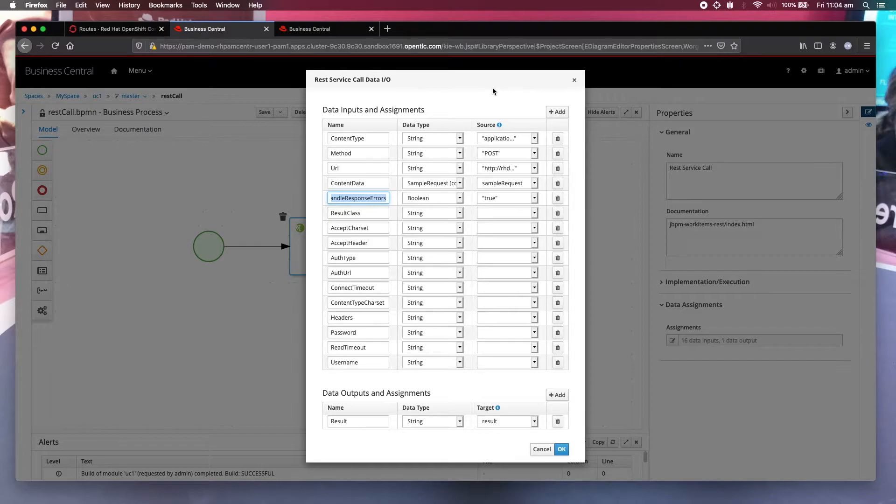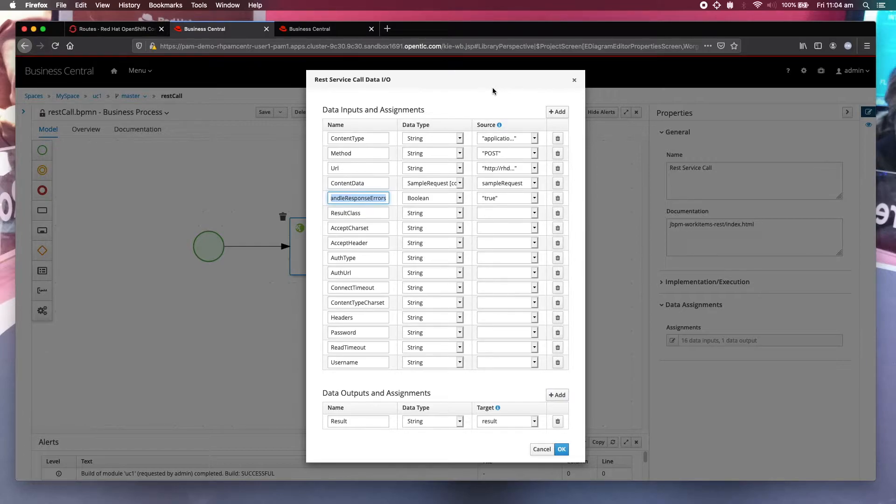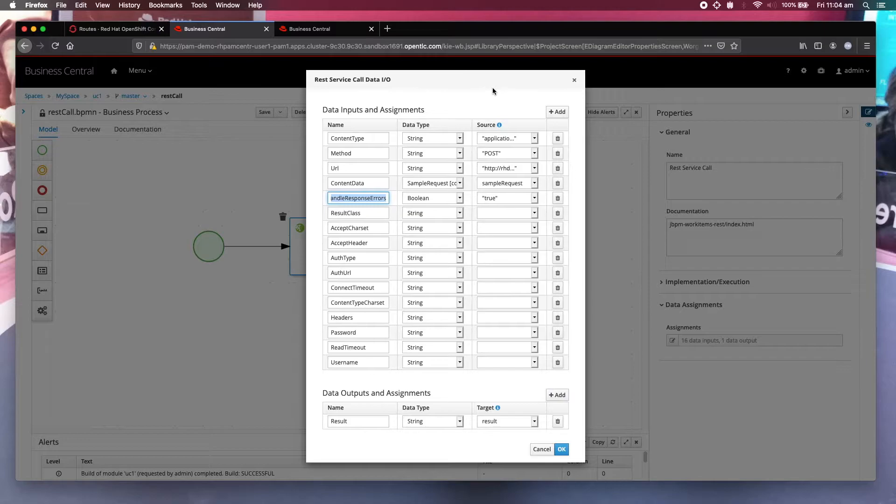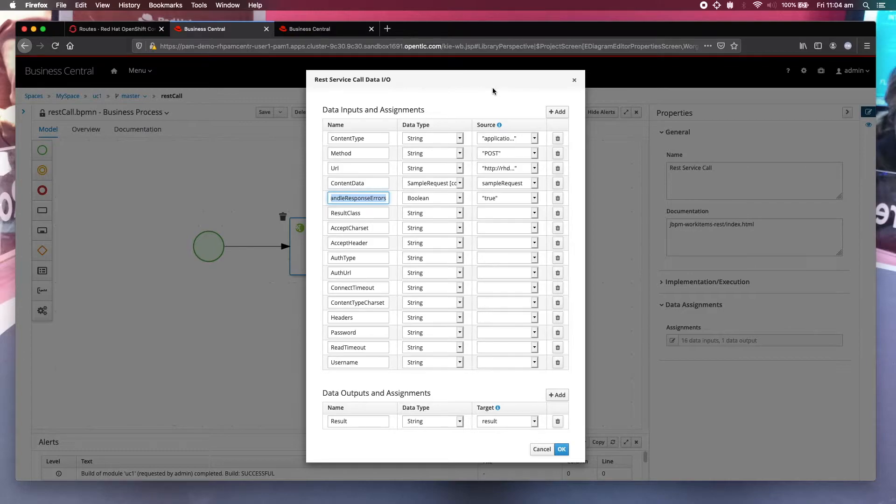What this does is that for any error that was returned by the service call, that is any code other than 20x, is going to generate this error and that error is going to generate an exception. And that exception will trigger the instantiation of the error handling process.